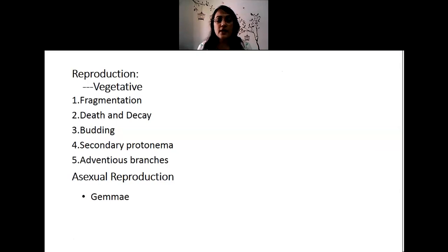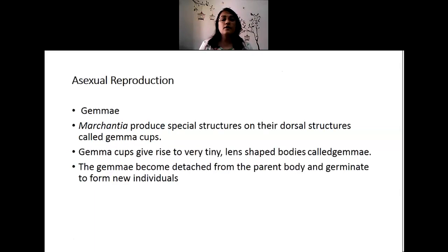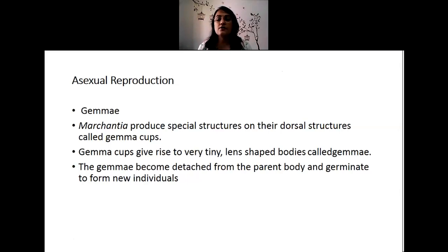In asexual reproduction, some specialized structures are produced on some of the thallus called gemmae. The gemmae are disseminated from the thallus and where they fall they germinate and give rise to a new thallus. These structures are usually borne on specialized bodies called gemma cups, arising as very thin lens-shaped structures. The gemmae detach from the parent body and germinate to form new individuals.